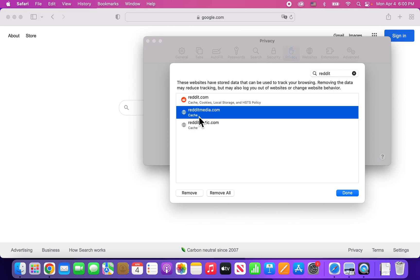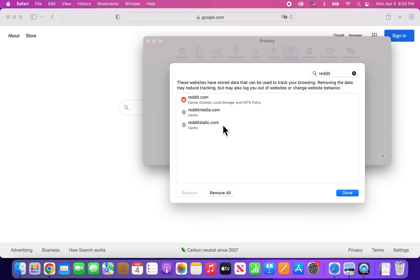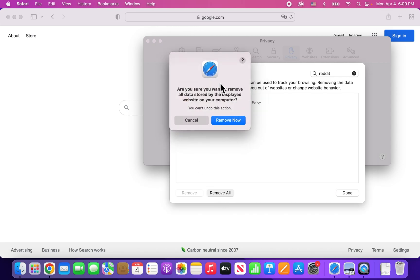But if you just want to delete some of the cache, then just select these two and press on Remove. And you can also do Remove All too. I mean, there's only one left here, but yeah, doing Remove All would delete whatever you're searching for.